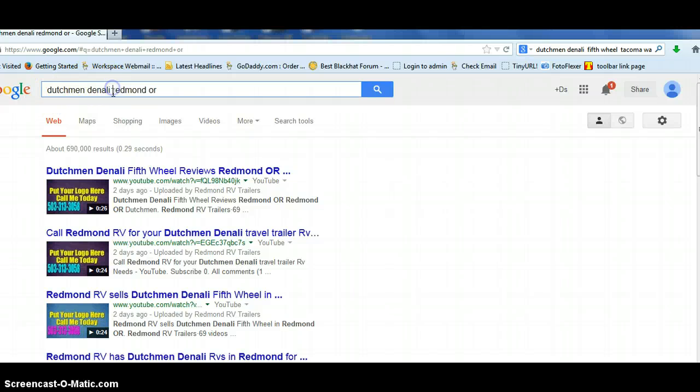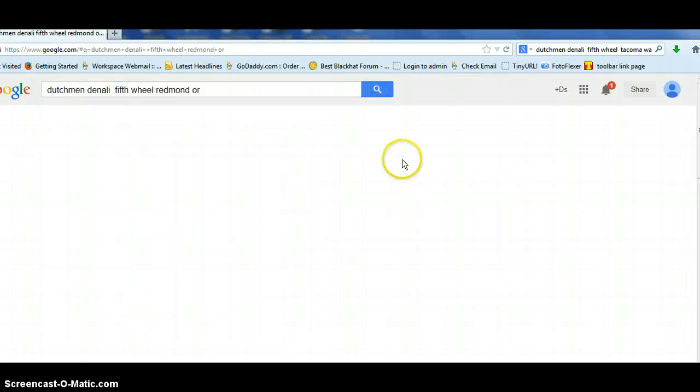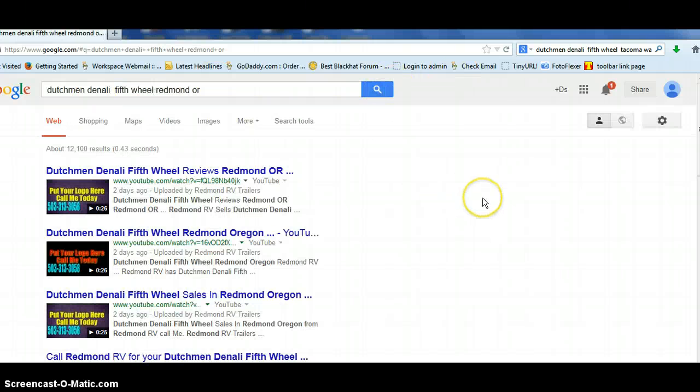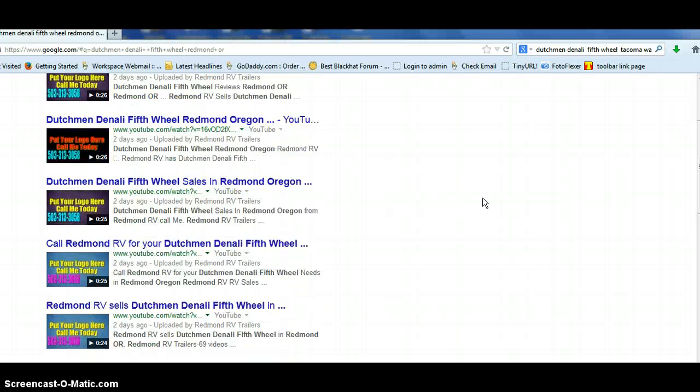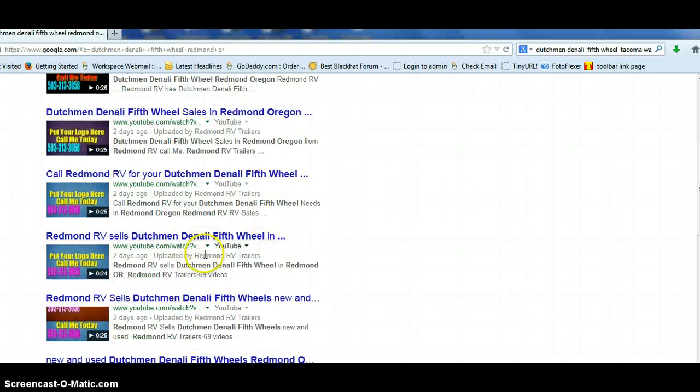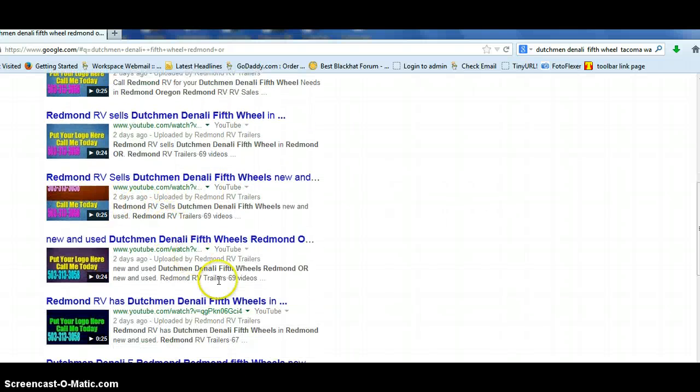Dutchman Denali, fifth wheel. Look at that. Just dominates. This could be your logo here, your phone number.